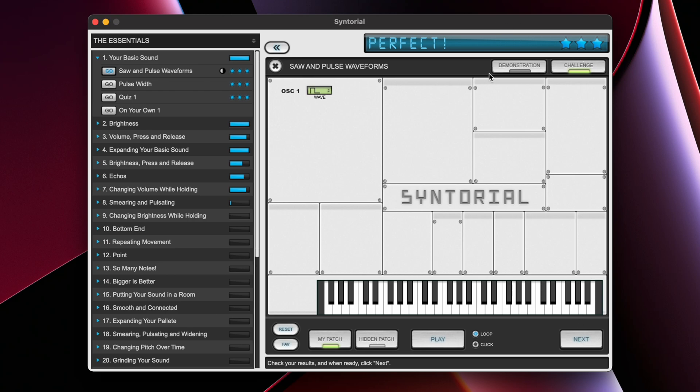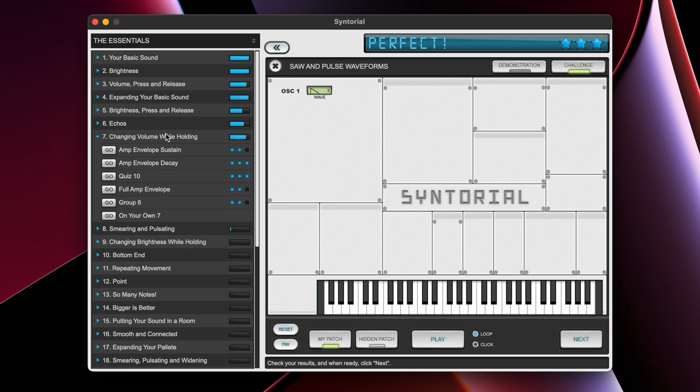Syntorial grades your performance on how close you got the sound to the test sound. Remember, as you progress from chapter to chapter, the challenges will become more complicated. So challenges in chapter number seven are a lot more complicated than challenges in chapter number one.